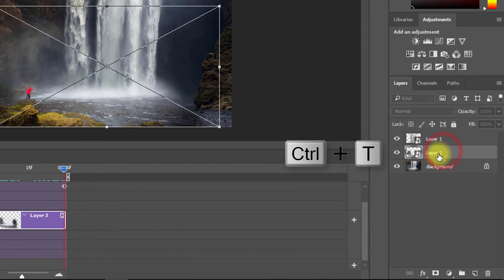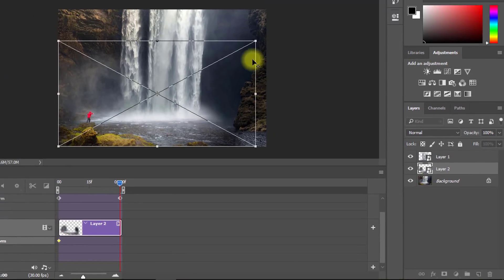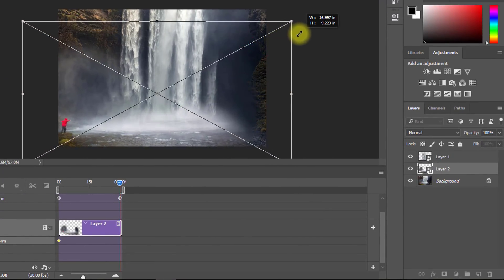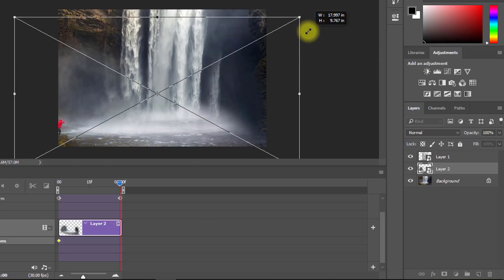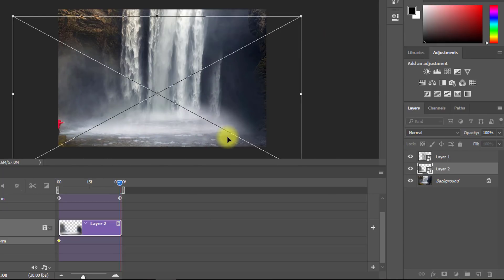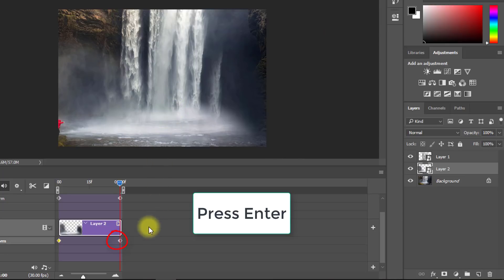Select Layer 2, press Ctrl+T, and drag and transform to the last position. Press Enter or Return. The last keyframe is created.